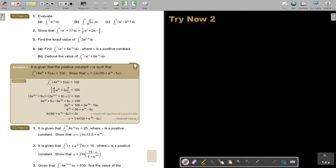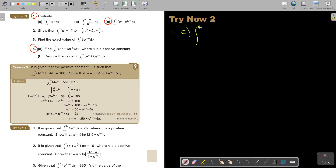Let's look at the examples. I want you to stop the video. I want you to do number 1C — that's going to be the first one — and then I also want you to do number 4. You can continue the video as soon as you are finished. So for number 1C, the integration is between 2 and 0: E to the power of x, minus E to the power of 3x, all squared, dx.